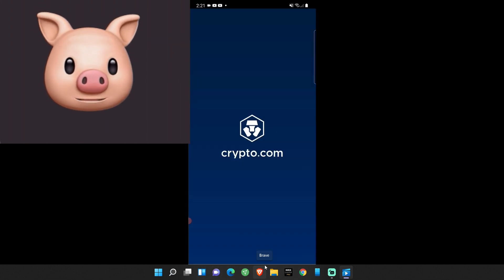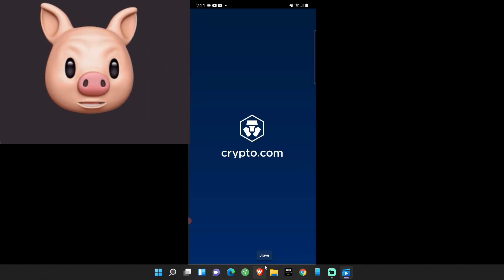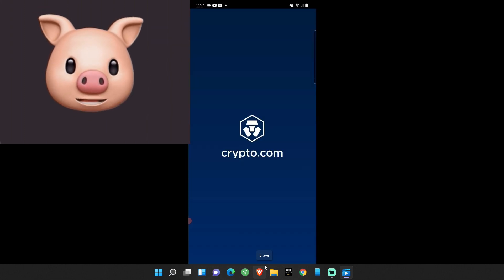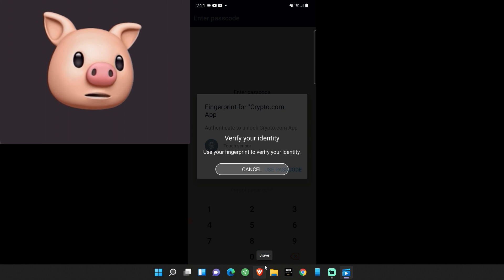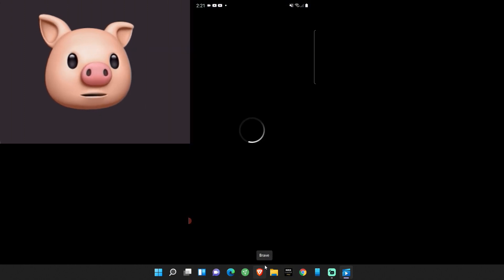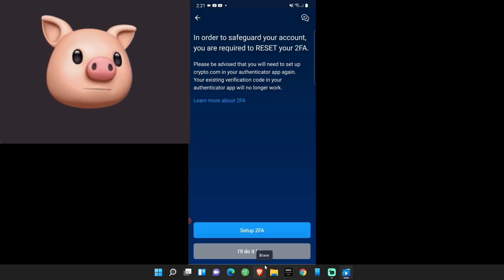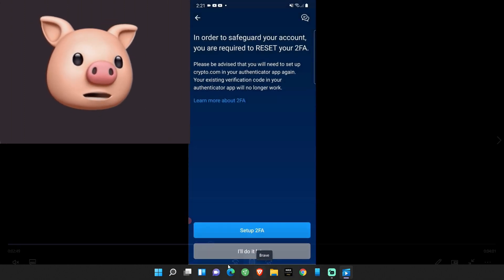We log in and we launch crypto.com app. Look, we're in a different place. This is good, right? Yeah, of course it is. We move forward. Verify my identity. I use my fingerprint. Okay, here we go.